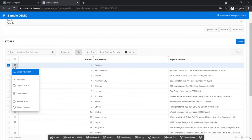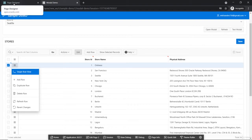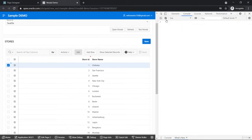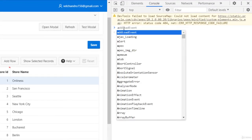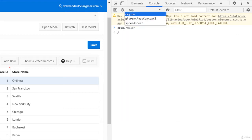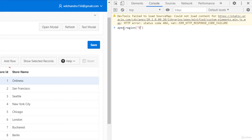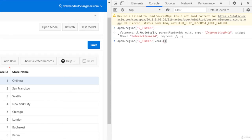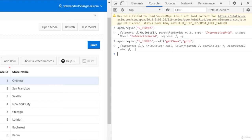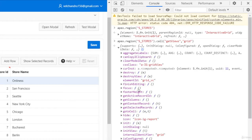We'll define global model and grid objects at the function level so we can consume them in our implementation. We'll create stores_model and stores_grid for reference using apex.region('S_STORES').call('getViews', 'grid'), which returns our grid object.